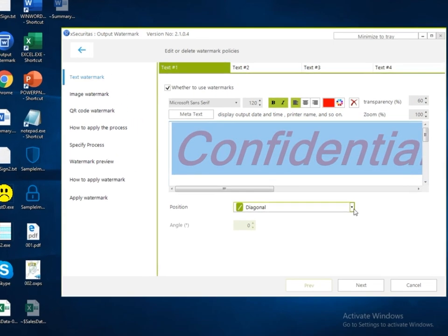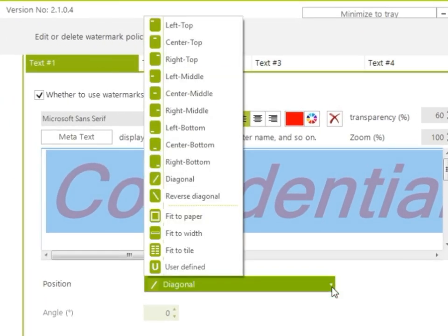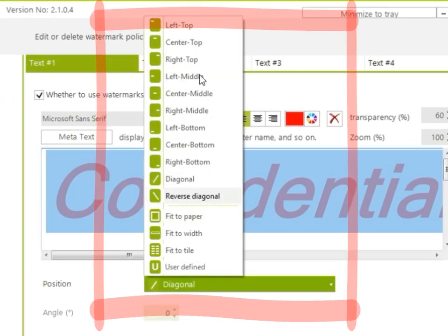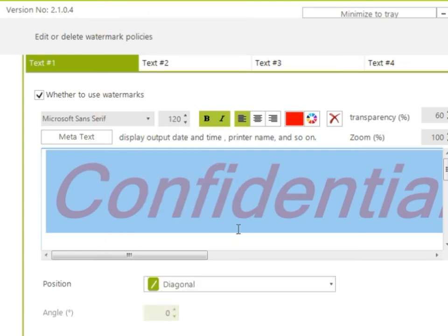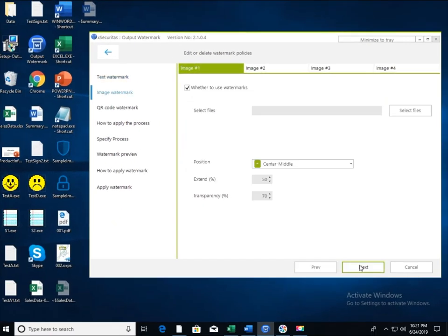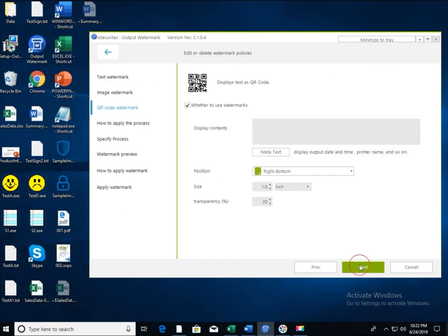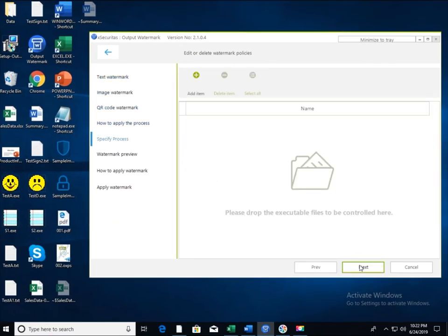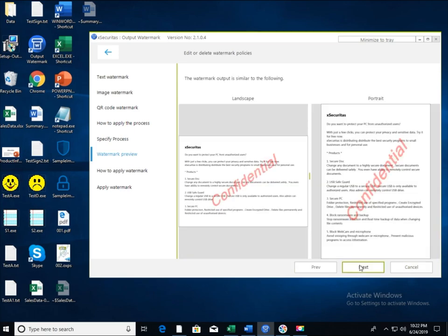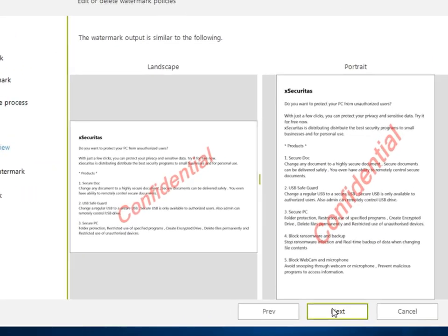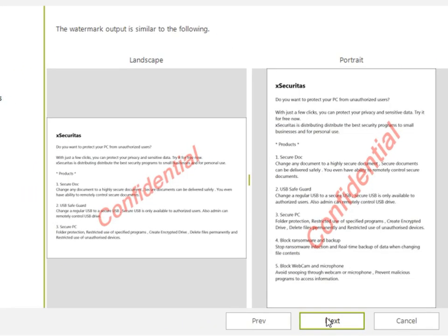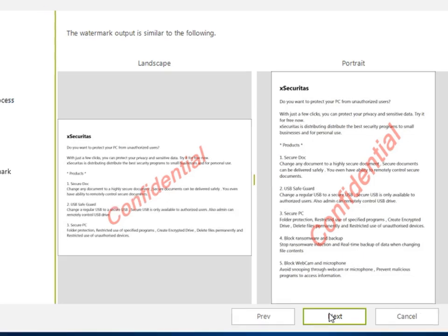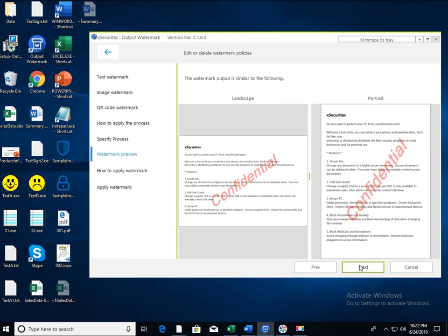The position has several options and specifies where the watermark is printed. Click the next button to see a preview of how the watermark is printed. Notice that the Confidential sentences display diagonally. The output is similar when you print.